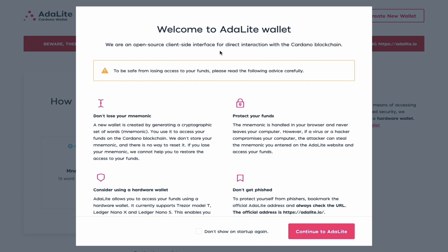We head over to adalite.io. Please make sure you go to the right website and the link will be in the description below. ADALite, for those who do not know, is an open source client-side interface for interacting with the Cardano blockchain.